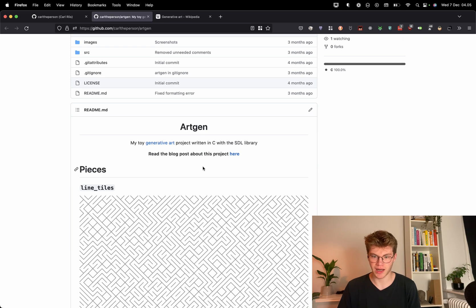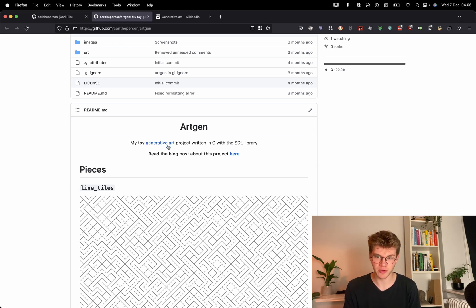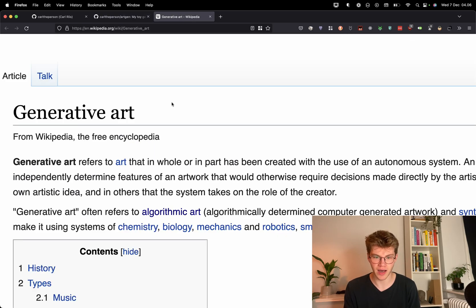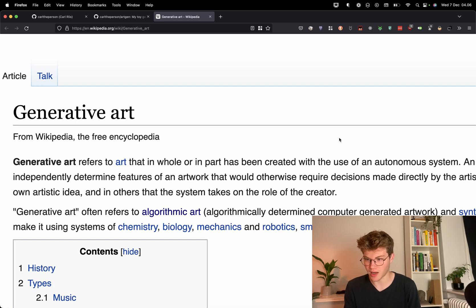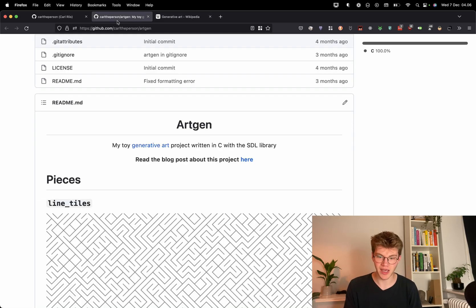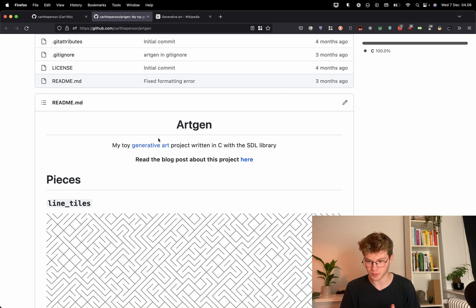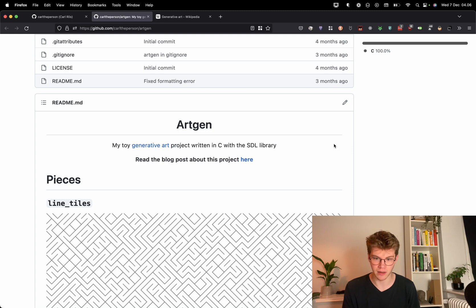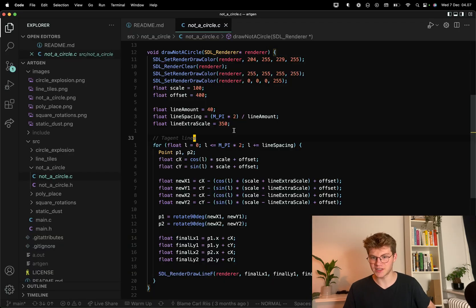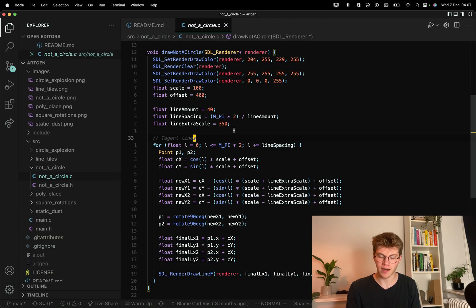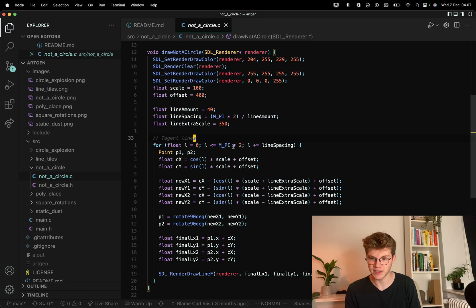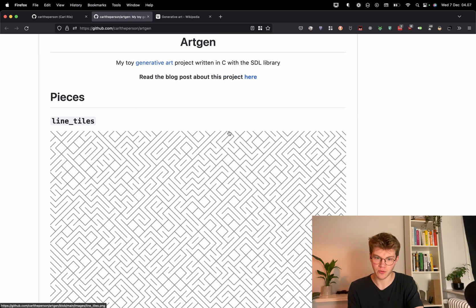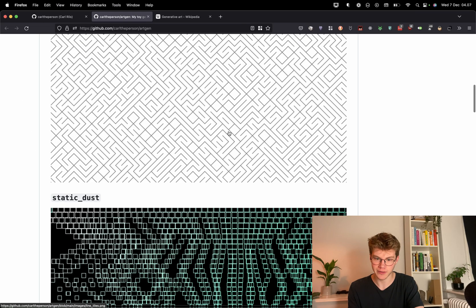I call this project ArtGen and it is a generative art project. And generative art is art created by an autonomous system like a computer. And I made this to learn C because this was my absolute first C project. And it's made with SDL. So for each of these artworks, I wrote a function in C that would draw something cool to the screen. So here are the results.